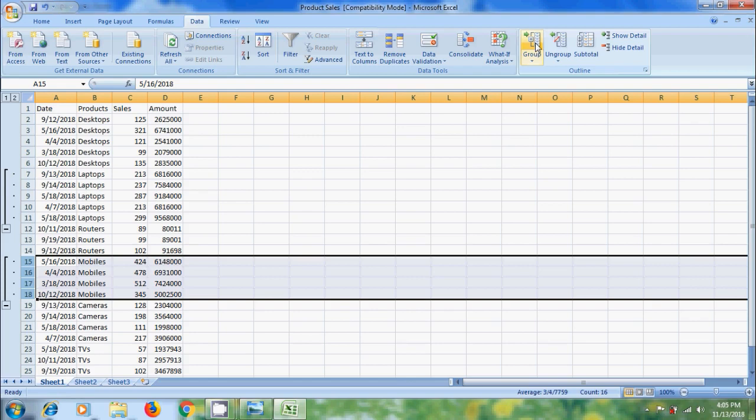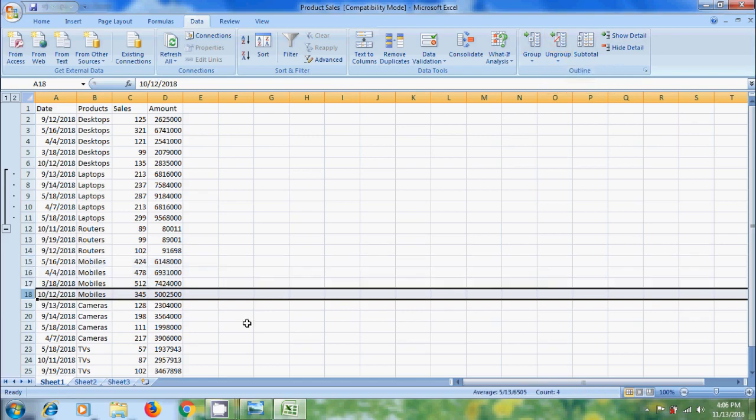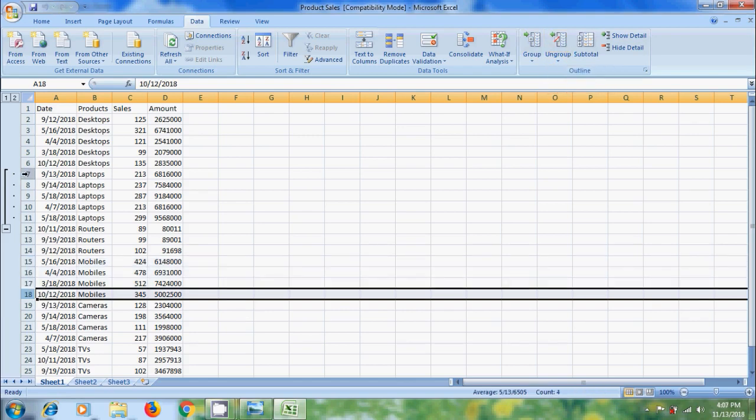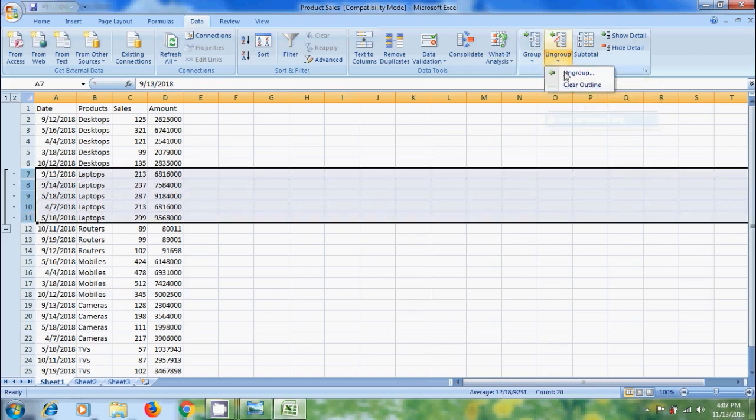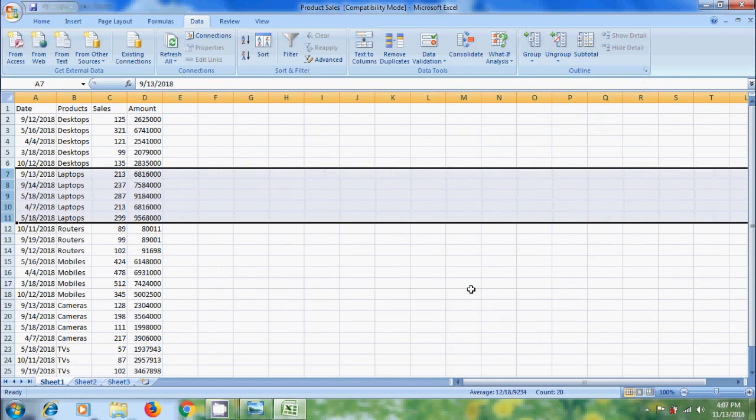If you want to remove groups, click on the arrow below Ungroup option and select Clear Outline. If you want to clear another group, select the group and click on the arrow below Ungroup and select Clear Outline. Then the groups will be ungrouped and removed.